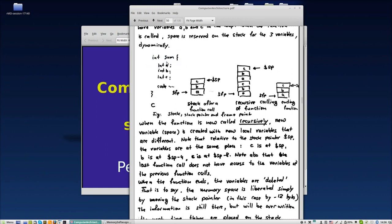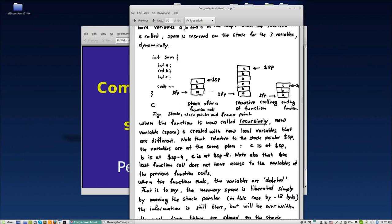If you have a function call in C with three variables, in assembly these variables are saved on the stack itself. So int a, int b, int c - a is reserved on the stack, b is reserved on the stack, and c is reserved on the stack.